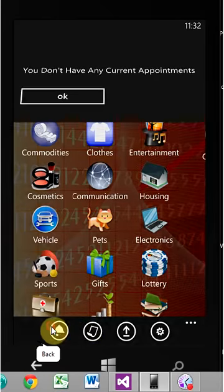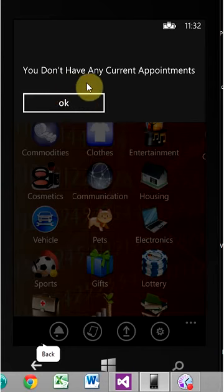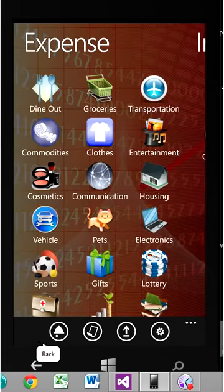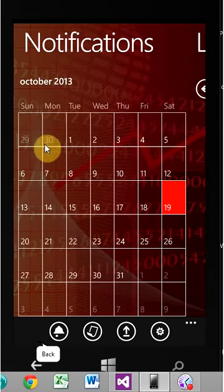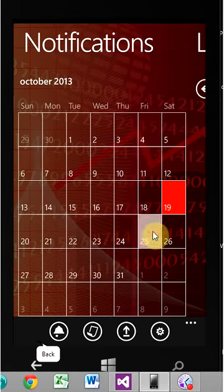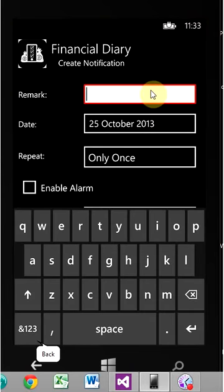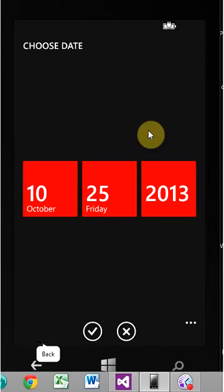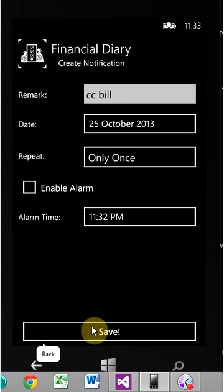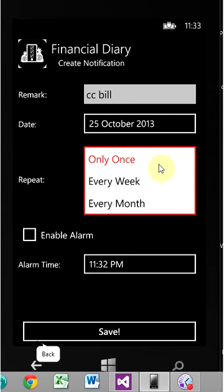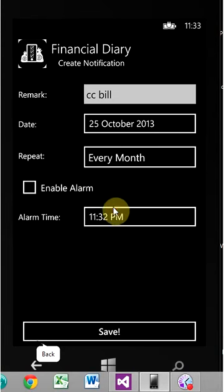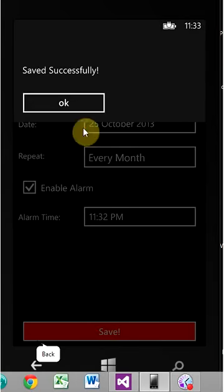Then right here is notification. You don't have any current appointments. This button that we just clicked on relates to these notifications. And basically, what this is, is if you want to set a reminder to pay a bill, like let's say credit card bill. And it's due on, let's say, October 25th. But you can change the date to whatever you want. And we want it to occur either only once, every week, or on a monthly basis. So if you want a reminder every month, you would choose every month. You can enable the alarm, and you can set the alarm time right here. So we'll save that.